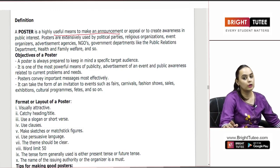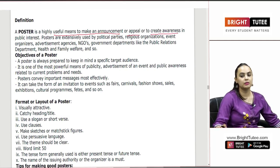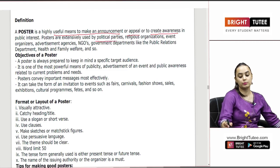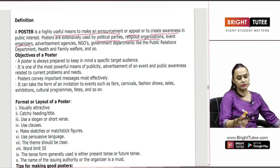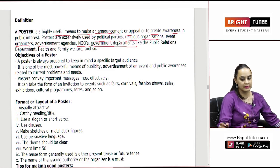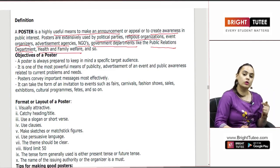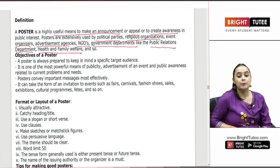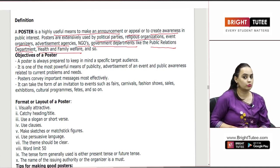If you wish to make some announcement, some appeal, or create awareness among the public, make a poster for that. Posters are used by political parties, religious organizations, event organizers, advertisement agencies, NGOs, and government departments like the public relations department, health and family welfare, and so on. All these reputed organizations make use of posters because making a poster is one of the most creative ways of bringing forth something very important to society.